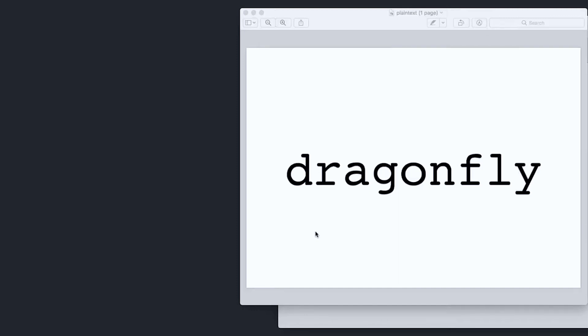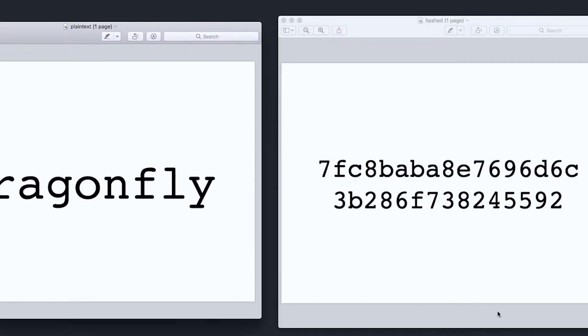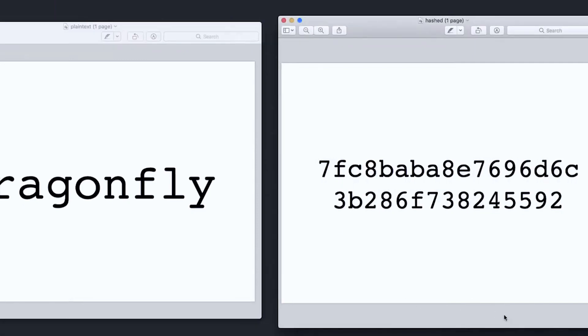So how are passwords stored? Well, if a company wants to save your password, they shouldn't just save it into a file as plain text. That way, if someone had access to that file, they'd be able to just read everyone's passwords. Before they save your password, they pass it through a hashing function. The hashing function takes the plain text password and turns it into a hash value that looks like this. It doesn't look like the original password anymore — it's that hashed version of the password that is stored.